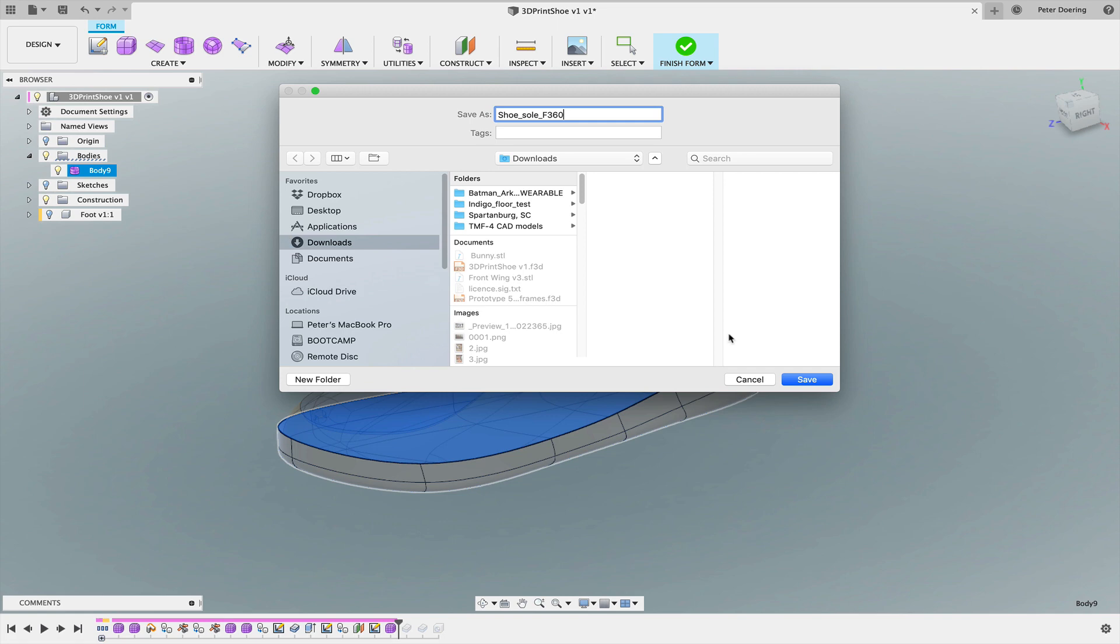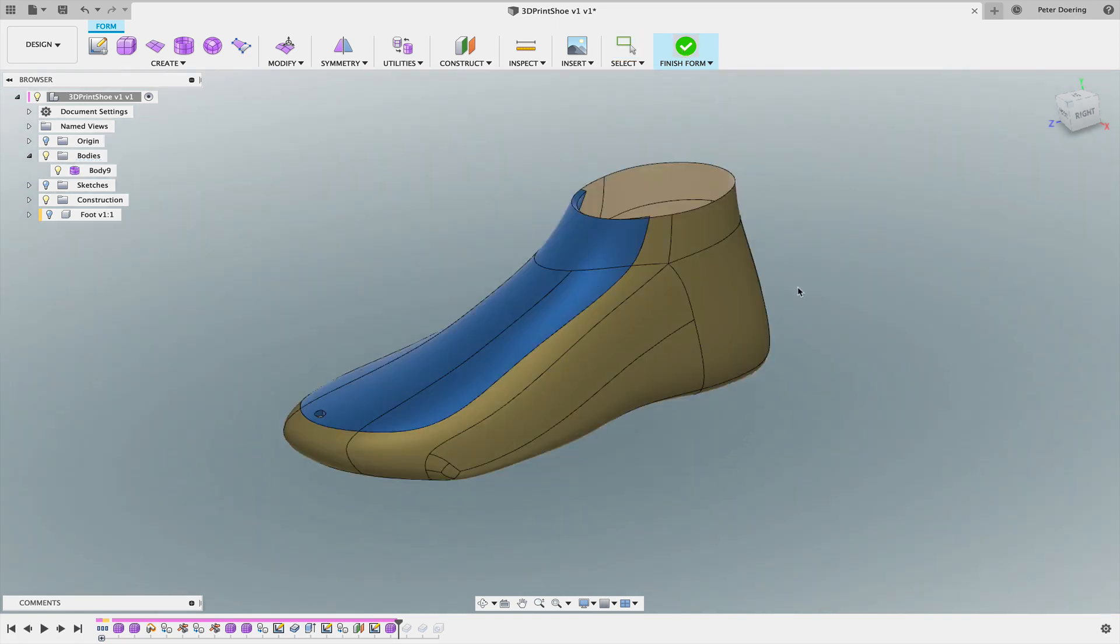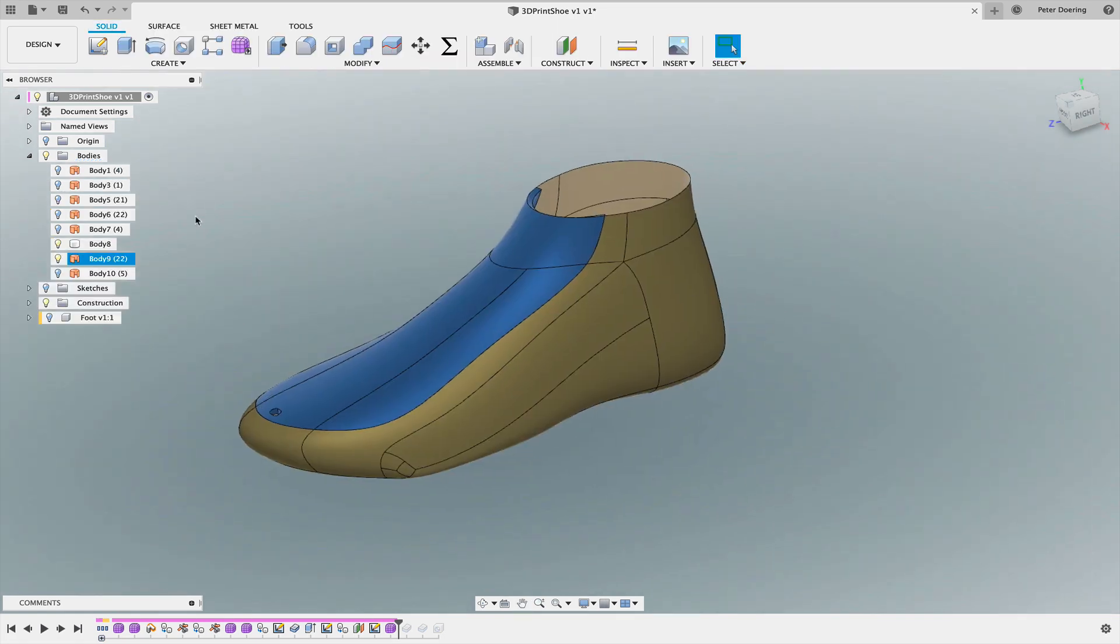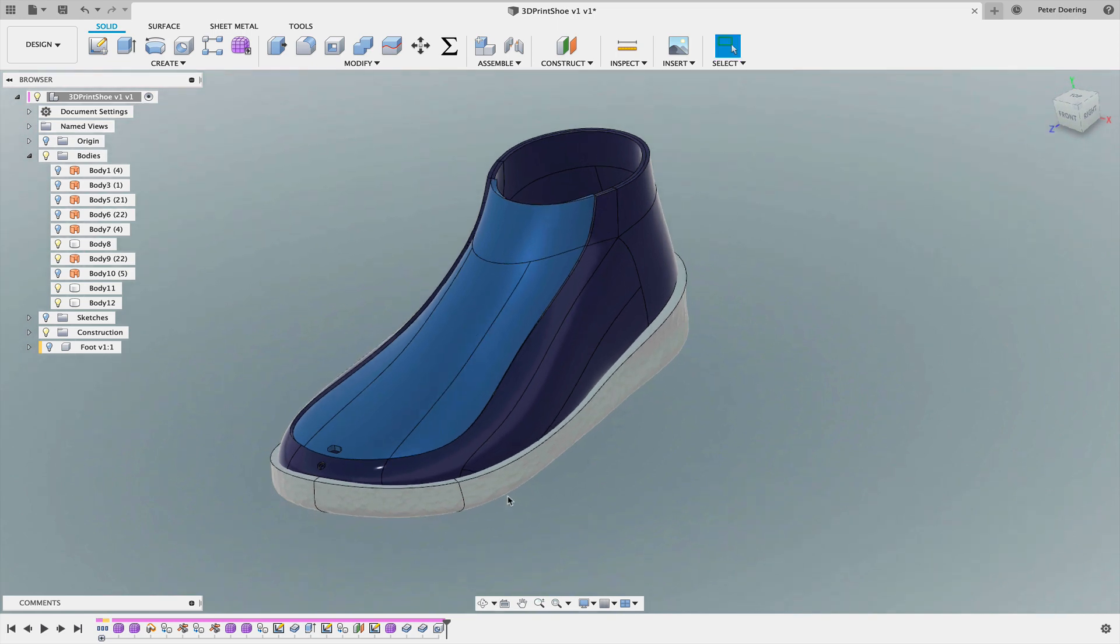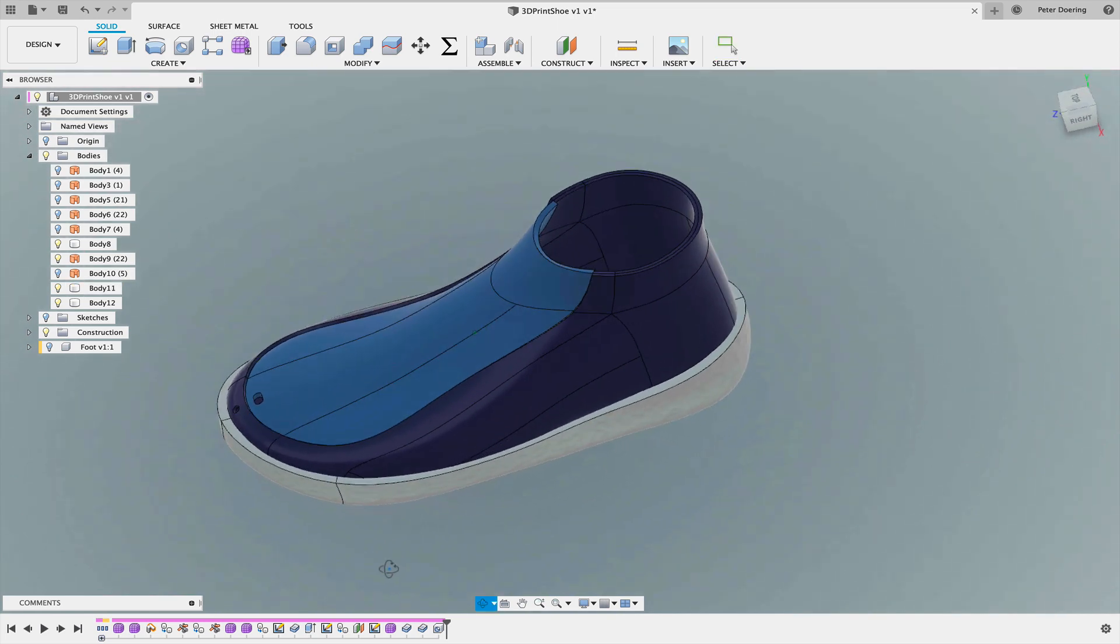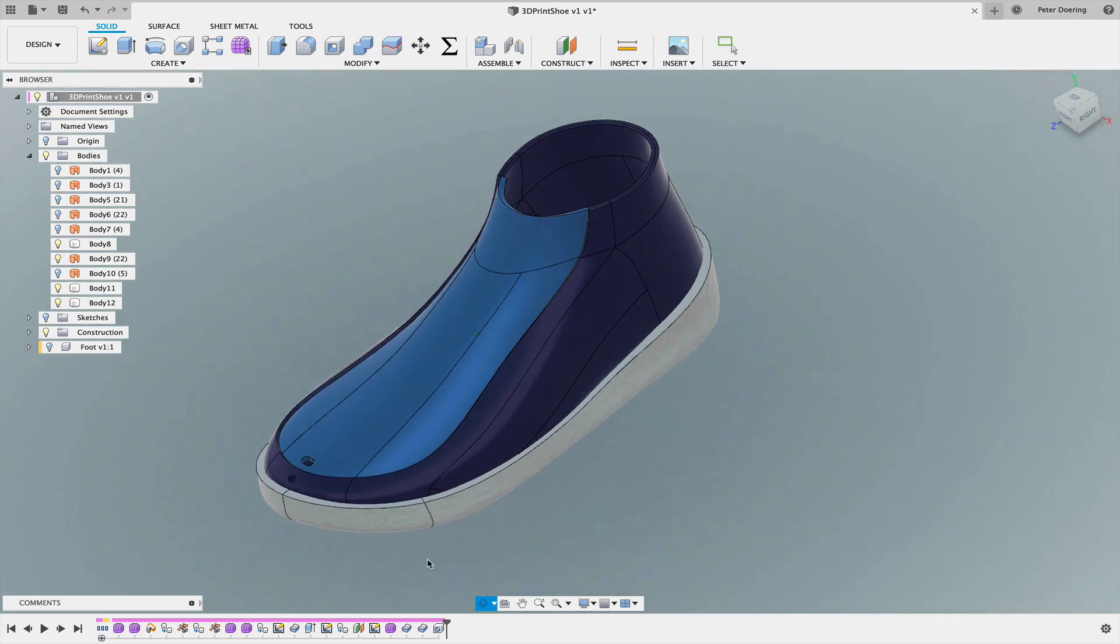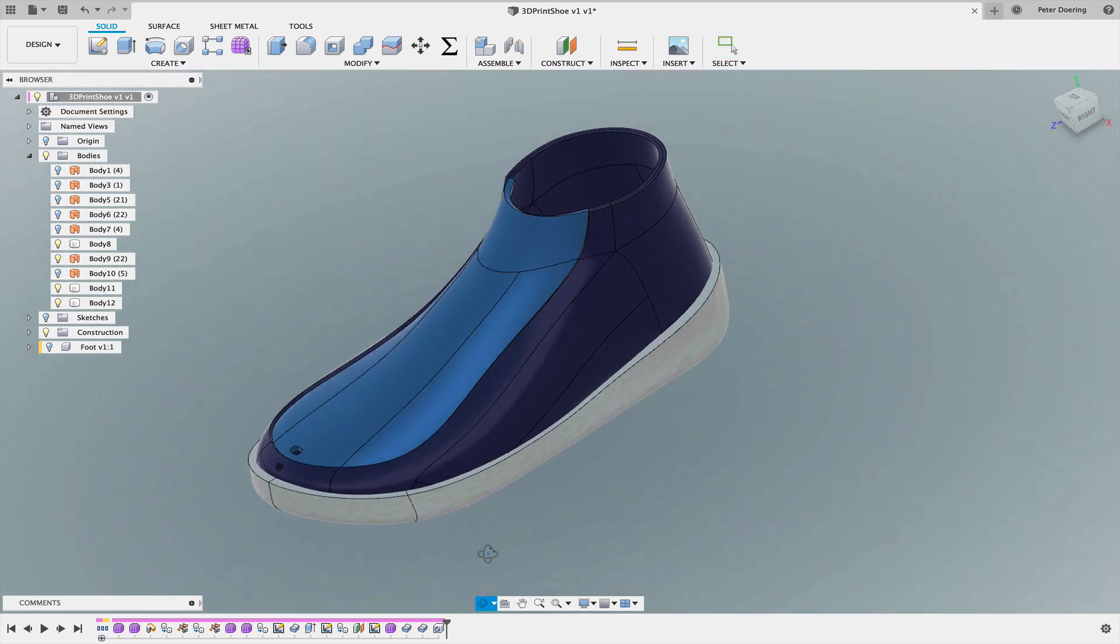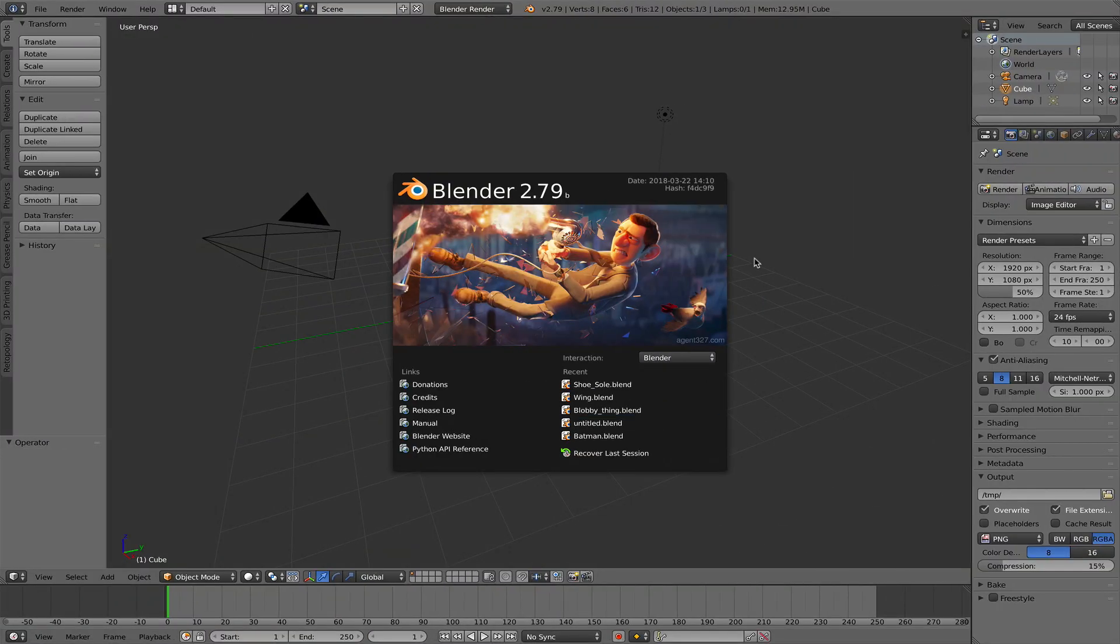That goes into the Downloads folder. That's all I want to do here in Fusion 360 at the moment. As I said earlier, this has already been thickened into a solid body. So now I'm going to move over to Blender.